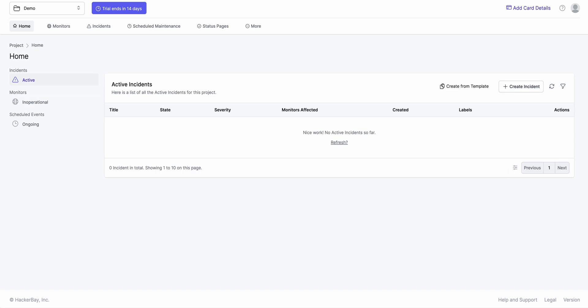It could be anything from Jira to New Relic, Datadog, PagerDuty, Slack, Teams, could be anything really. We support open protocols like API and webhooks, so any system that understands these protocols we should be able to integrate with them fairly quickly.